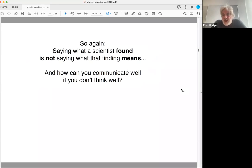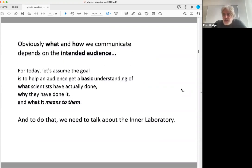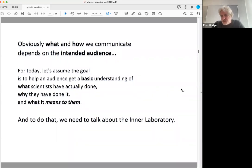Saying what you found is not saying what the finding means. To do that, you have to think the right way. And how we communicate depends on who the audience is. For today and for all of our work, let's assume the goal is — whoever your audience is — we want them to get a basic understanding of what you did, why you did it, and what it means.